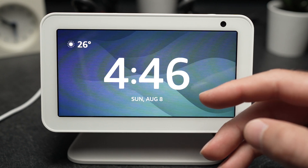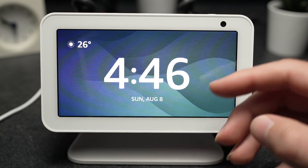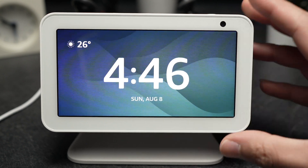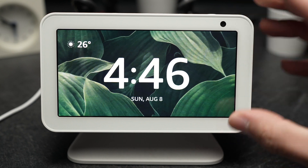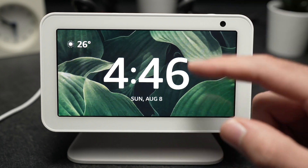In this video I'll show you how to change the language of your Echo Show. It's very easy.